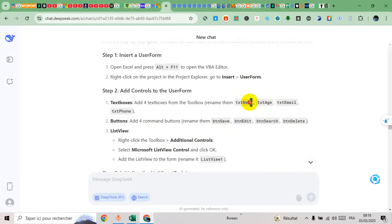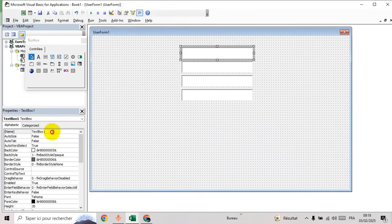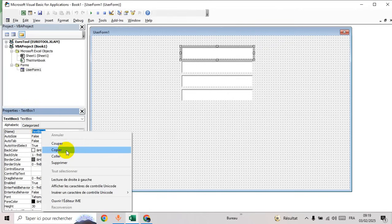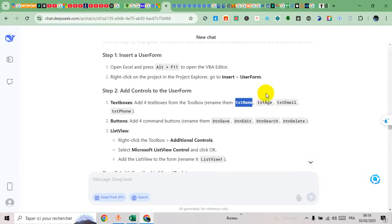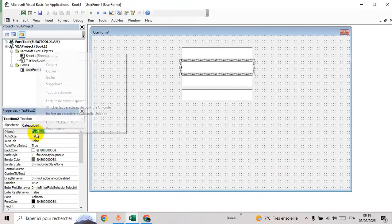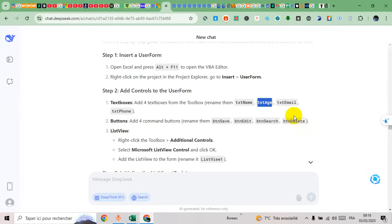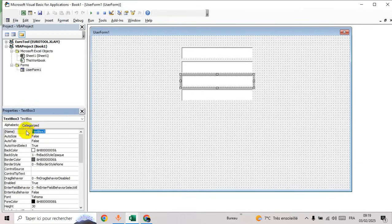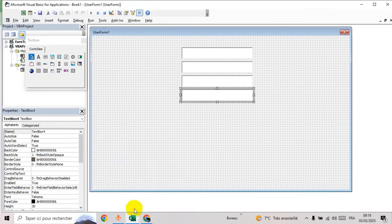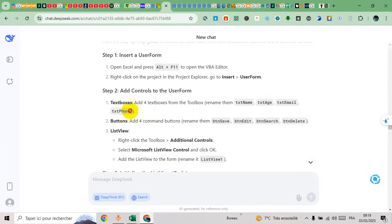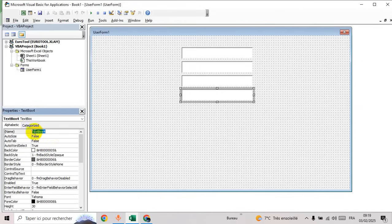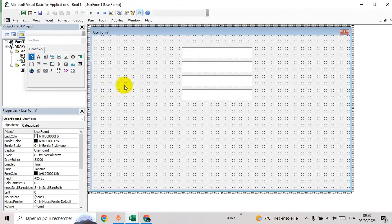Now let's name the text boxes. Here is the name for the first one. Second one. And the third one for phone. Now let's add four buttons.